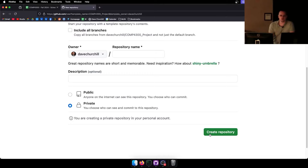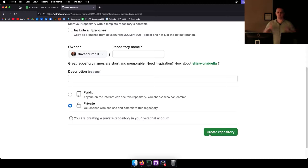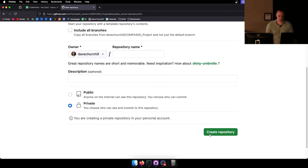Once you click 'Create Repository,' it will copy the entire repository as a new repo on your GitHub. It's not technically a fork — it just takes all the content and now you have that repository.